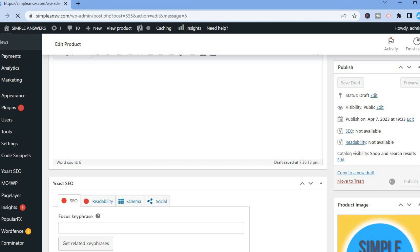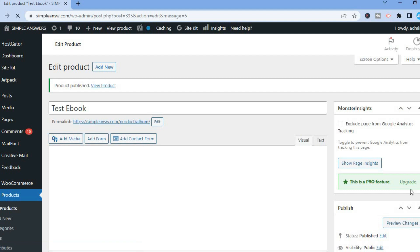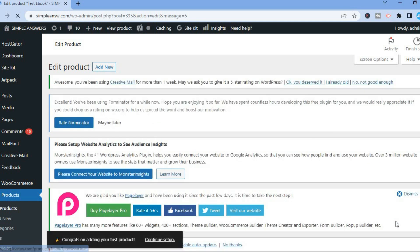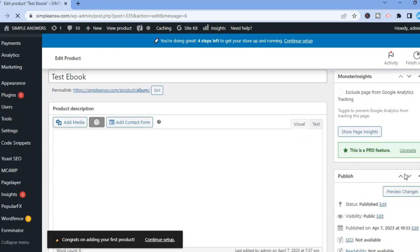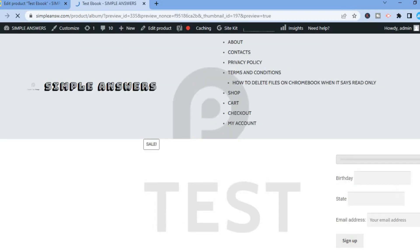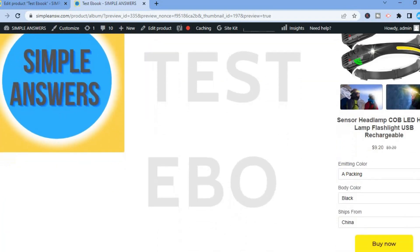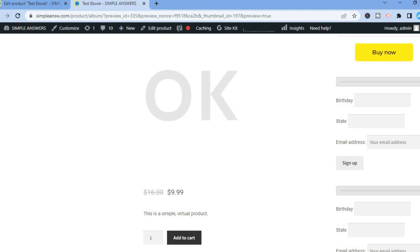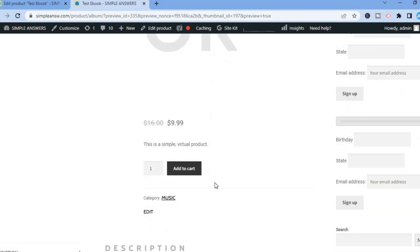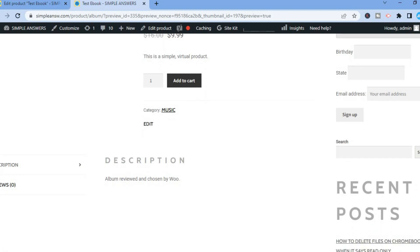After publishing, you can also preview it — tap on Preview Changes to see how the page looks. You'll see the ebook listing with the price, sale price, and an Add to Cart button that customers can use to complete their purchase. Hope you found this video helpful and informative. If you did, be sure to hit the like button and subscribe. Thank you for watching.